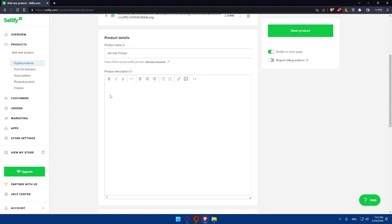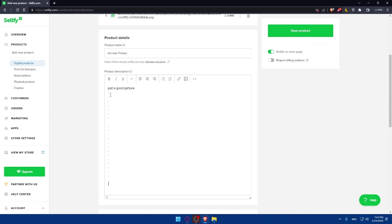As an example, if you don't have that description, you can simply go and add your description. First of all, this is an example: just a good picture. That's our description. If you want to add more, you can simply go and add this as an example. People will not read what's down here. And here, as an example, you can simply write tests.